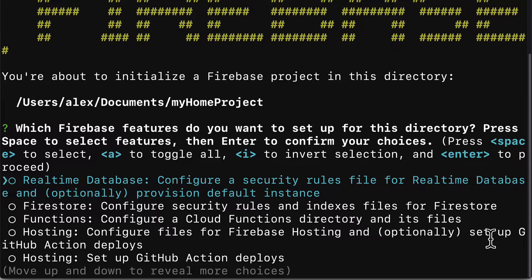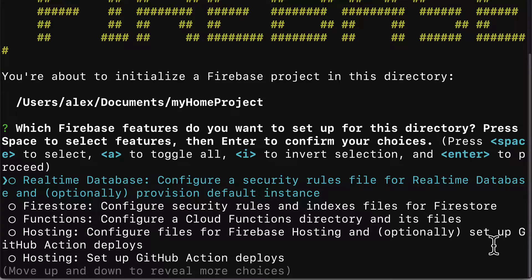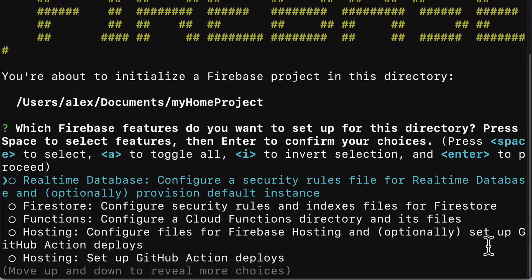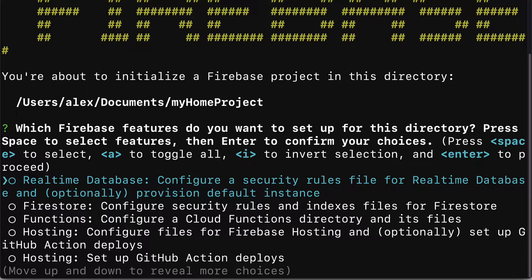Then you'll be prompted to select which features of Firebase do you want to set up for this directory. Press space to select a feature and press enter to confirm your choices at the end. You can press space to select one, A to toggle all, I to invert and enter to proceed.